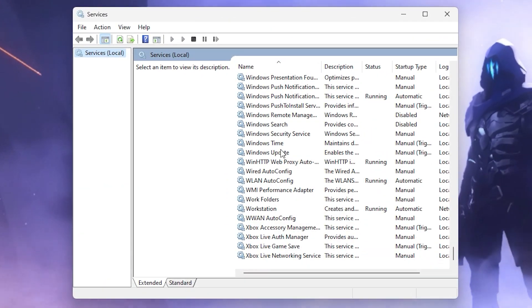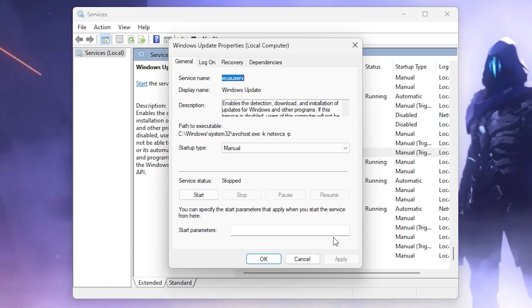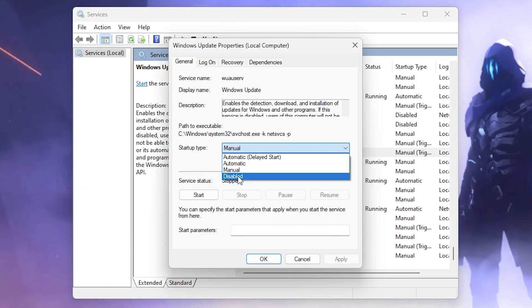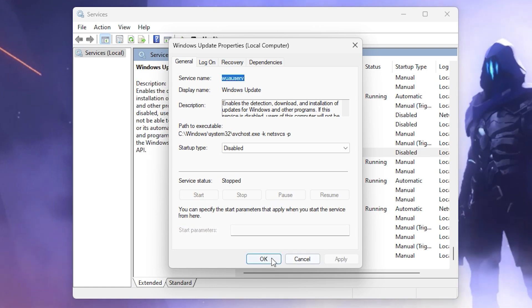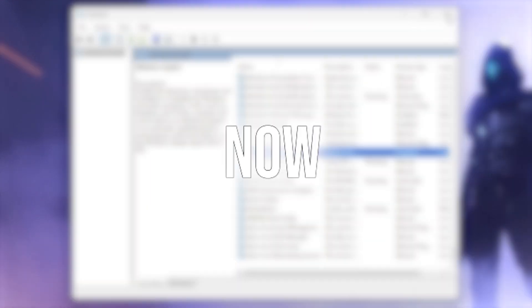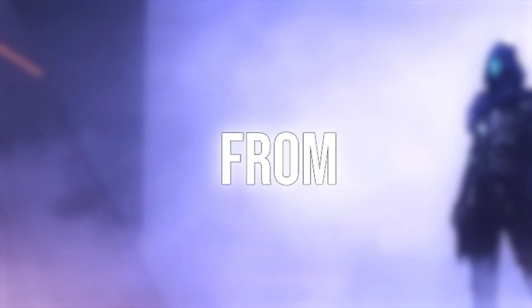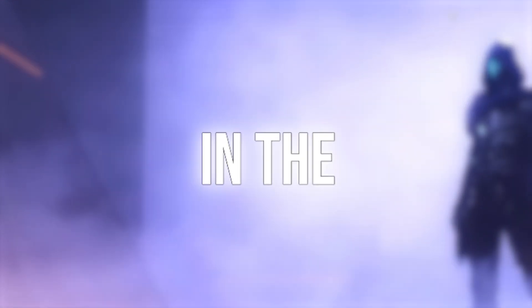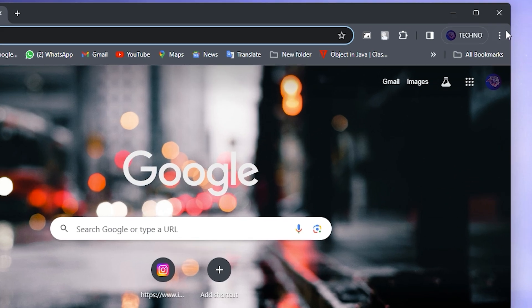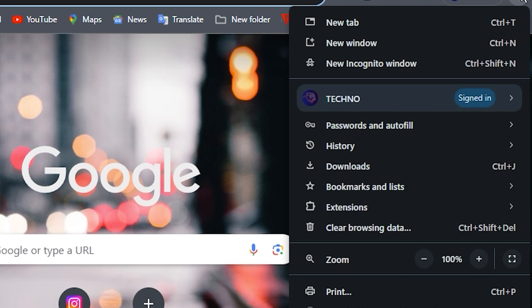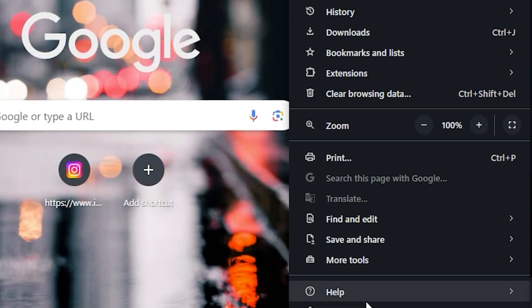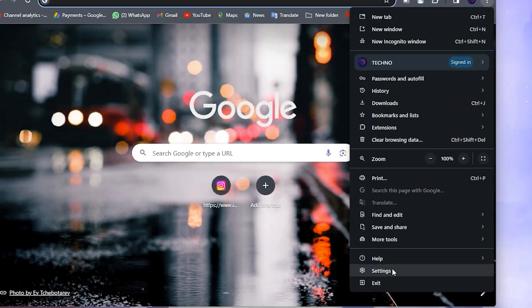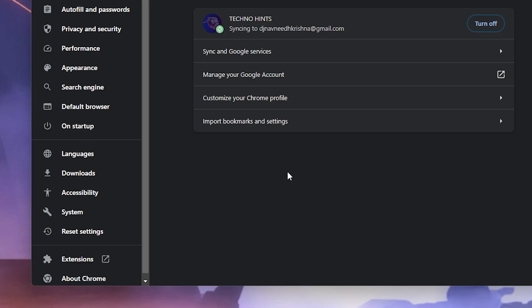Now let's stop your browser from running unwantedly in the background. Open your browser, go to Settings, then System, and disable 'Continue running background apps when Chrome is closed.' Let's move on to the next step.